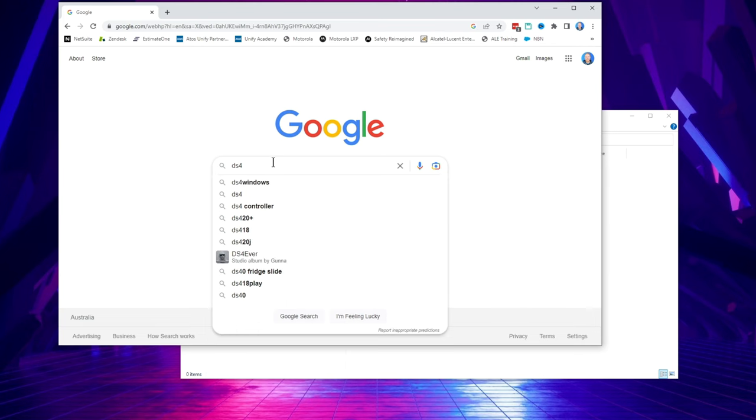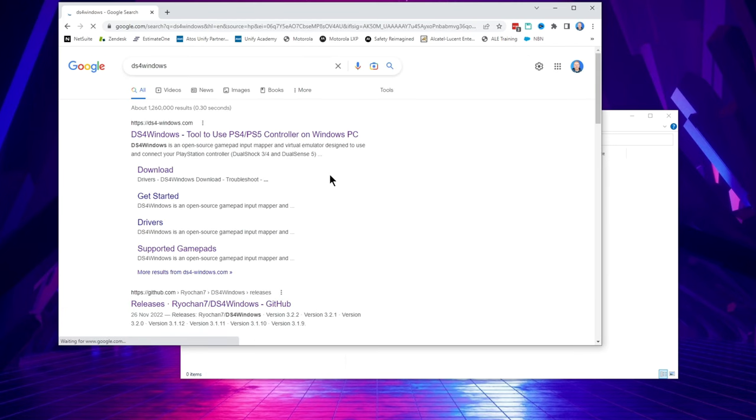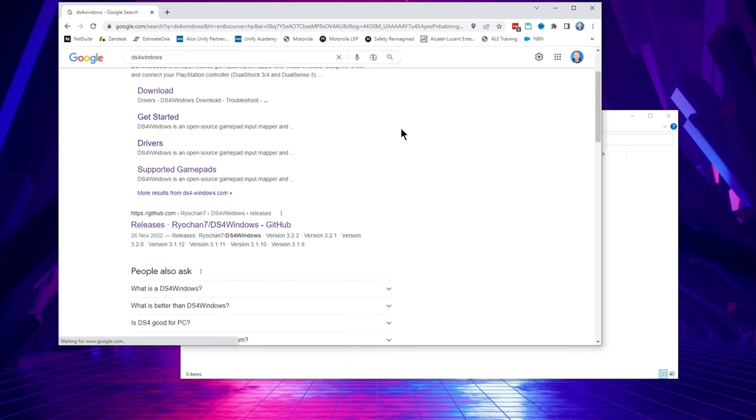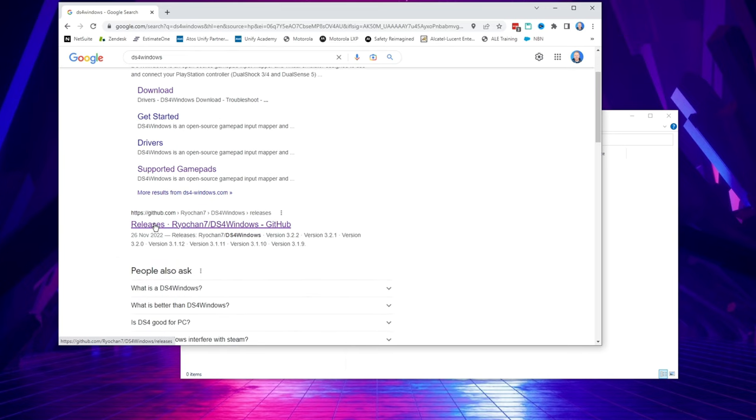Next, in your browser search Google for DS4 Windows, then scroll past the top result which is the unofficial DS4 Windows site and click on the GitHub link that has the DS4 Windows developer Ryochan's name on it.